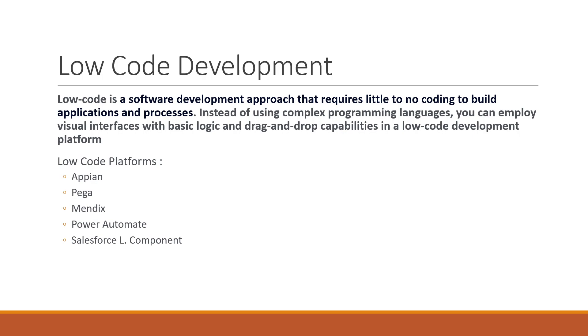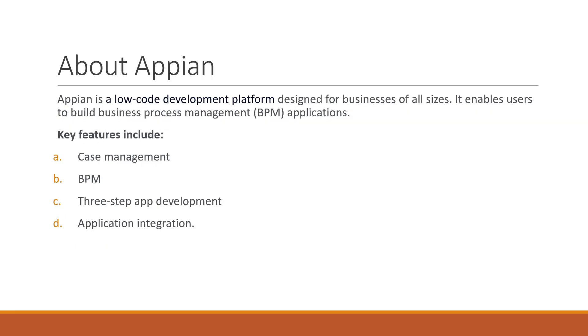What is Appian? Appian is a low code platform designed for businesses of all sizes. Whenever we hear about any business process, the first thing that comes to mind is how the process starts and how it ends.